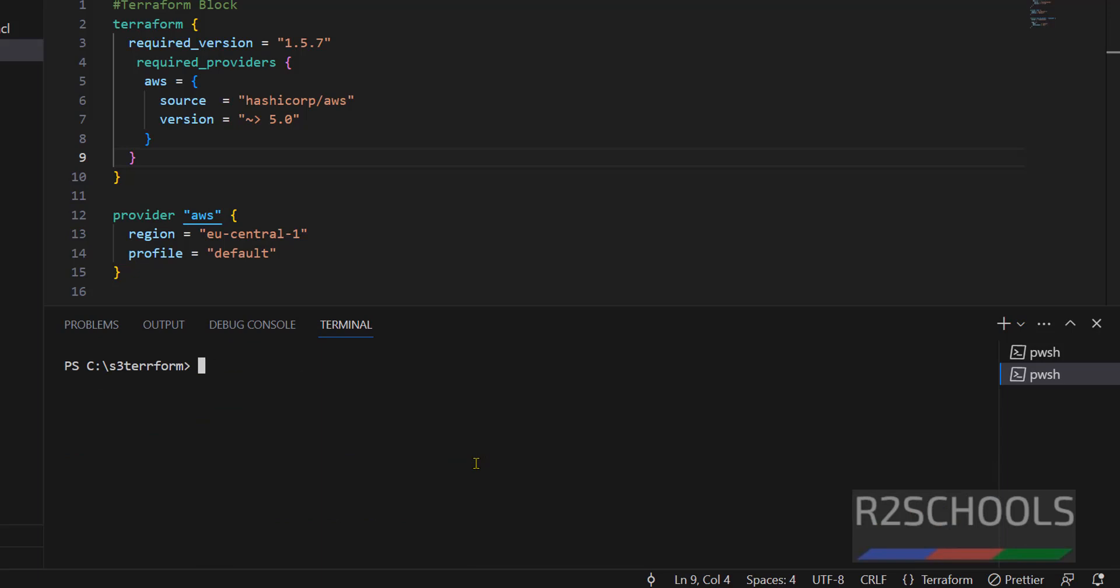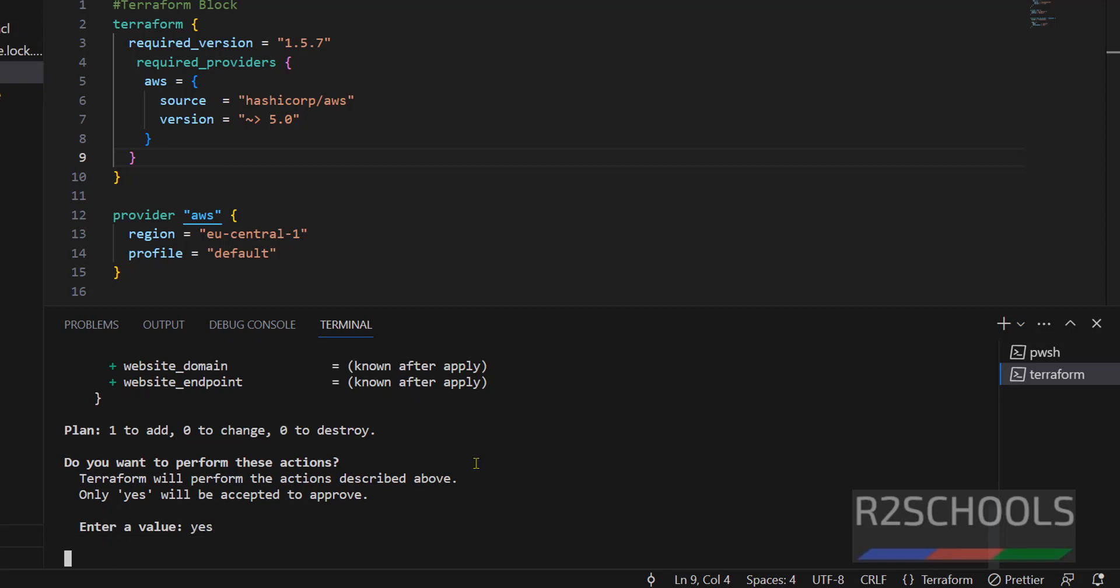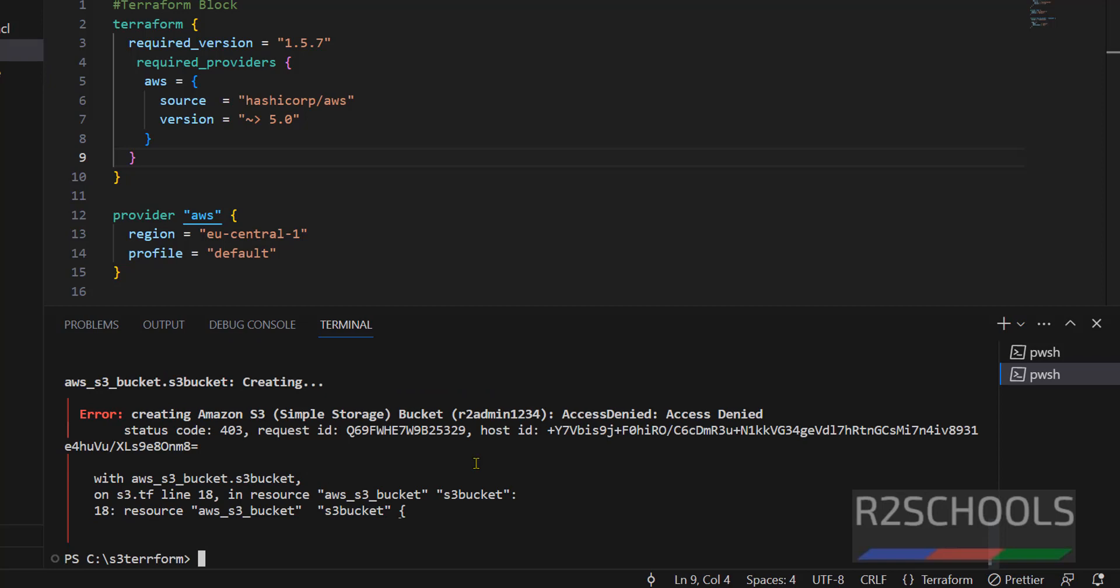Now, we are going to execute the terraform apply, hit enter. For confirmation, you have to type yes and hit enter. See, we got the access denied error.